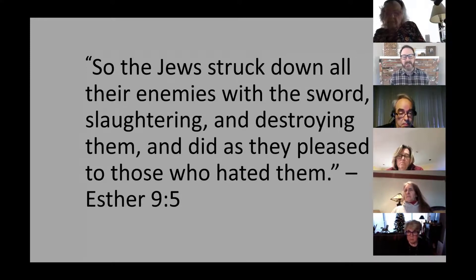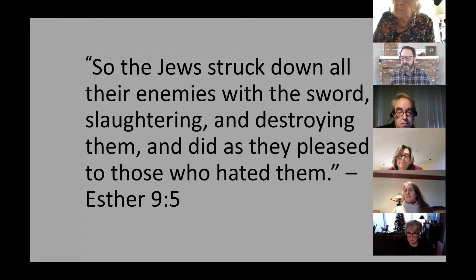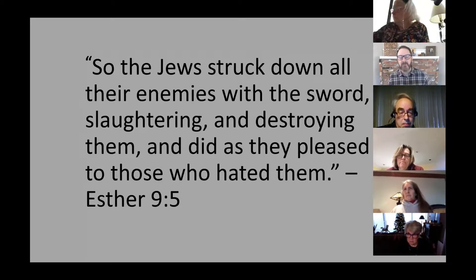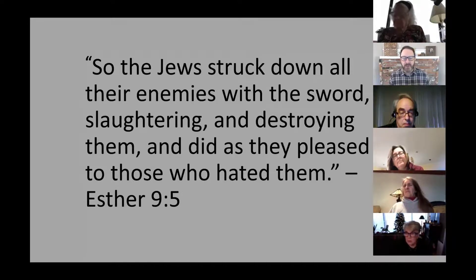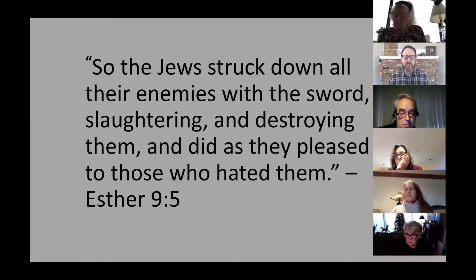Maimonides also said the rest of the Hebrew canon — all the prophets and other writings — will be nullified by God, because many of those books preserve memories of suffering. Since the Messianic age is one of joy and celebration where persecution of the Jews has ended, Maimonides felt that Esther was not only queen of Persia, but should be queen of the canon.